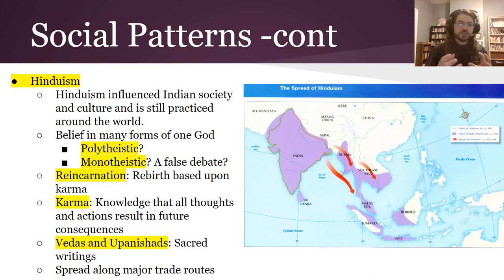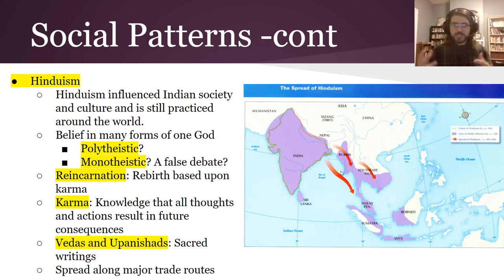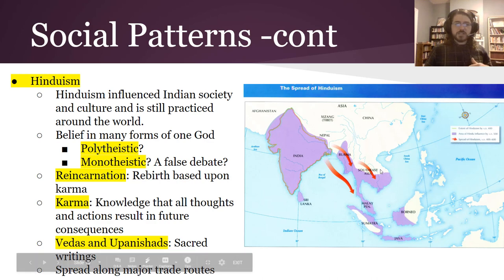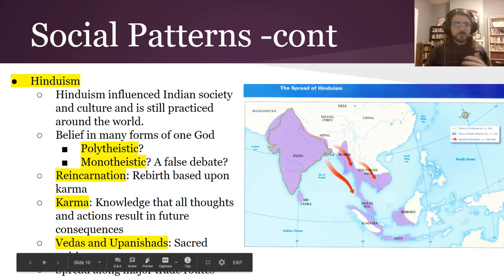Karma is the knowledge that all your actions will result in future consequences, so there are right actions and not-so-right actions. The Vedas and Upanishads are Hinduism's sacred writings, and you can see how it spread along these major trade routes.